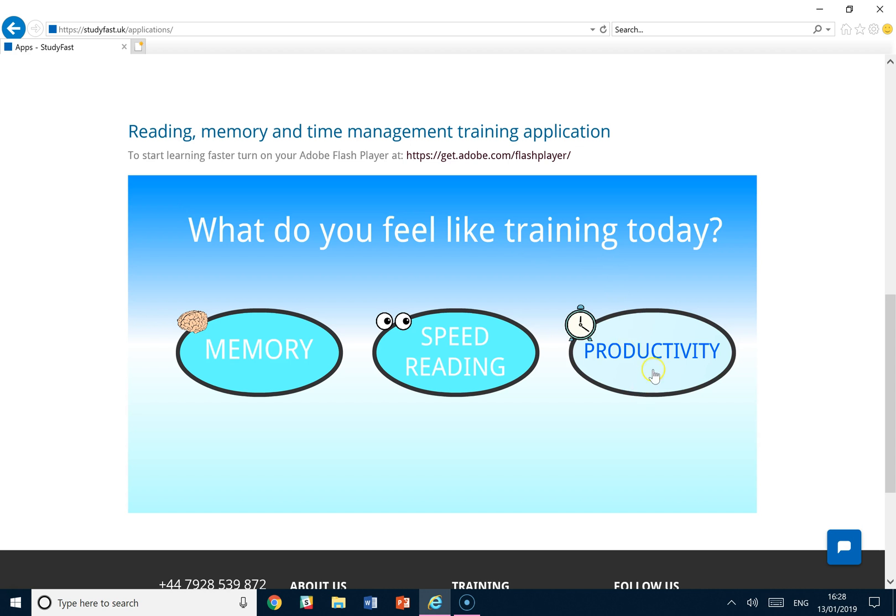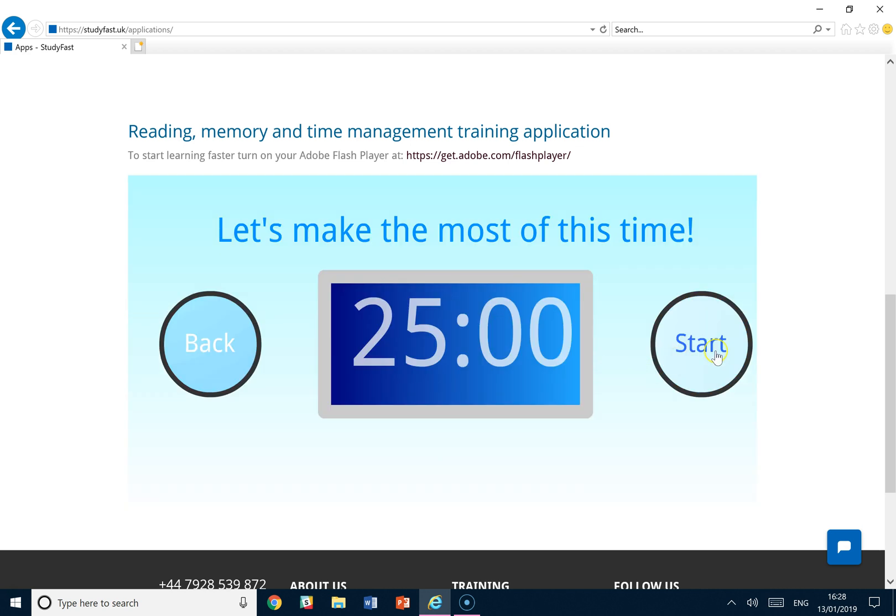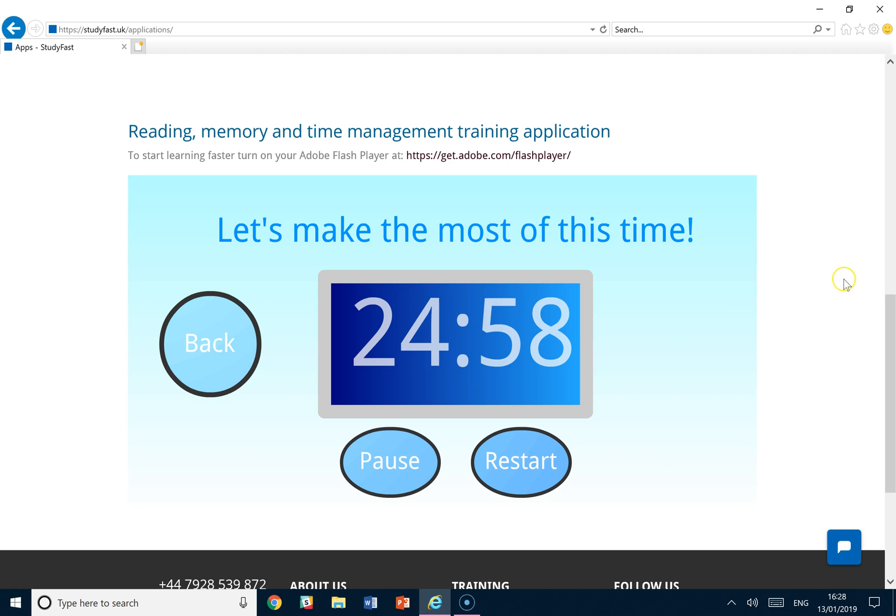Once that's ready, click productivity and hit start. From there the timer begins.